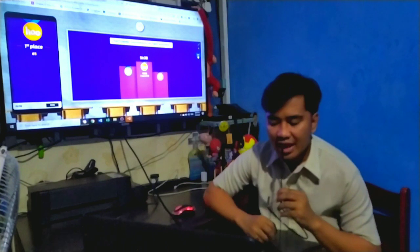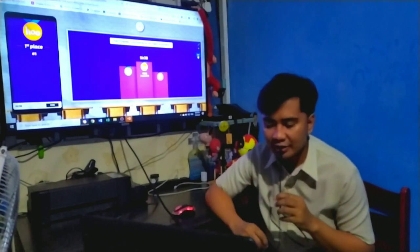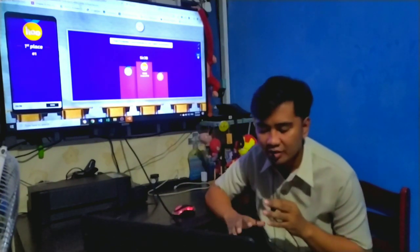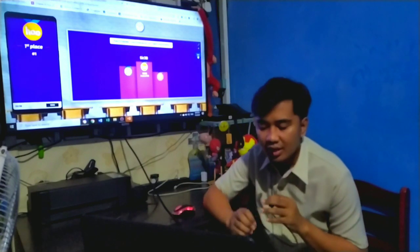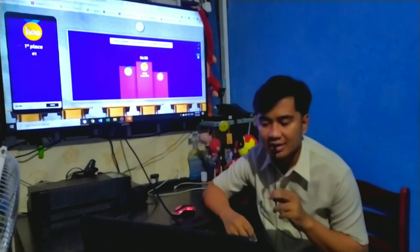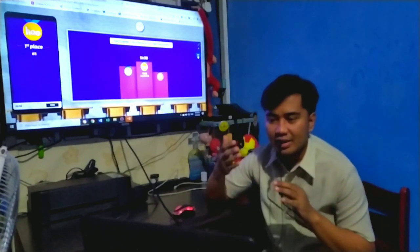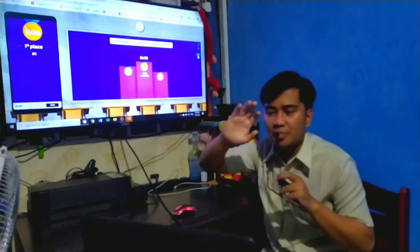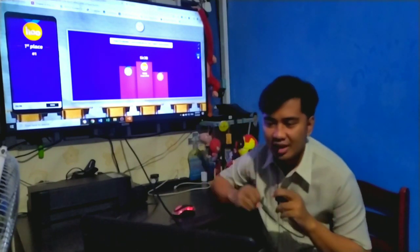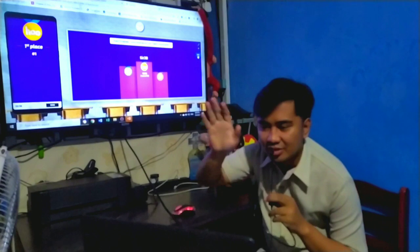For your assignment, visit your paper school and I will send a class code on our empty page. I will check your progress until Friday. That's all for today. Goodbye and thank you. See you again on our online class. Goodbye!